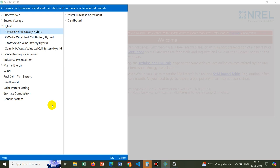Here there are possibilities of doing hybrid systems like first option is PV watts and the battery hybrid, then PV, wind, fuel cell and battery hybrid, photovoltaic and wind battery hybrid. Multiple options are there based on our requirement. We can choose any one of them and then we can do the modeling.